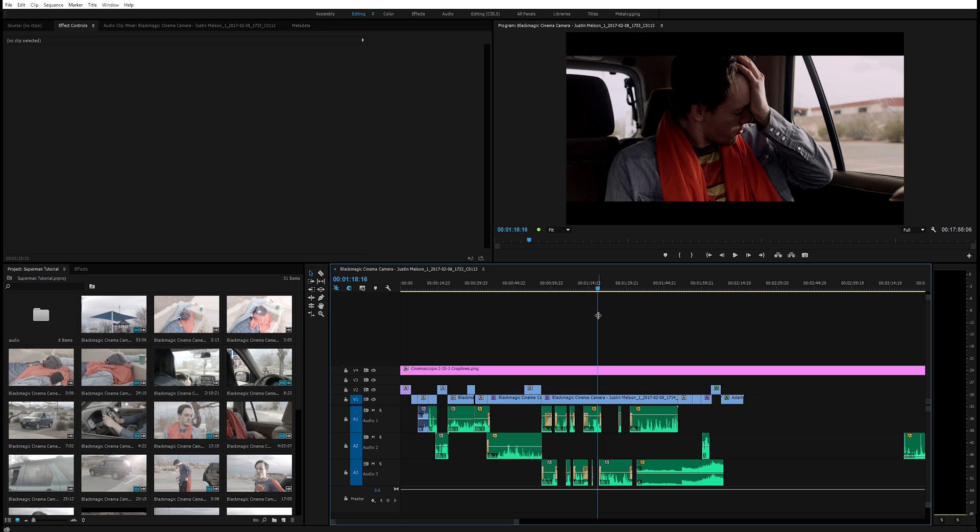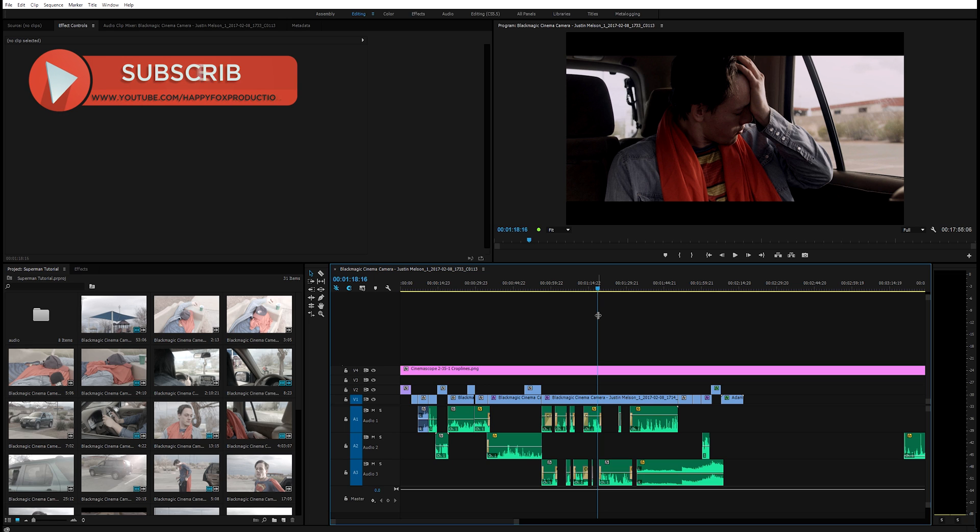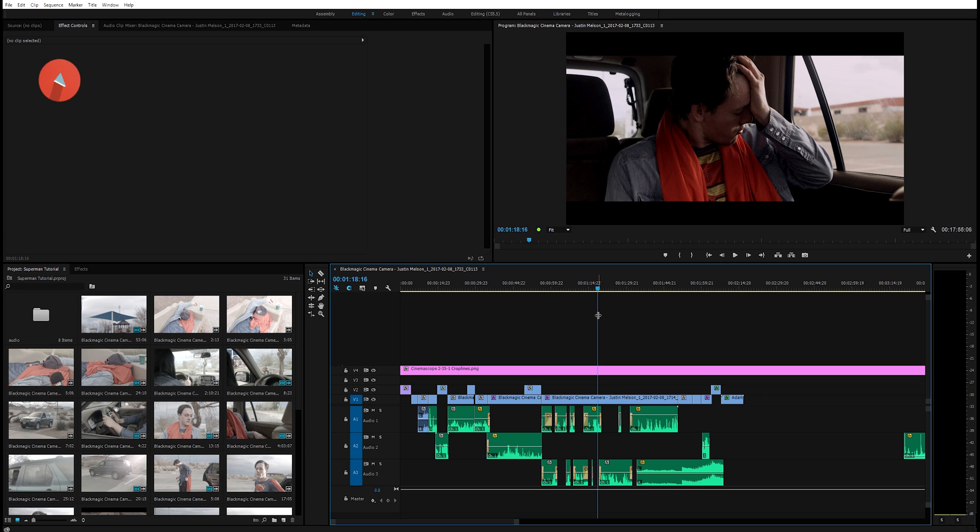But everybody's different and I hope this video gave you guys some information and enlightened you guys on which software would be best for you. My name is Justin Melsen with Happy Fox Productions and if you like this video please feel free to subscribe or leave a comment down below. Thank you guys so much for watching and I'll see you guys next time.